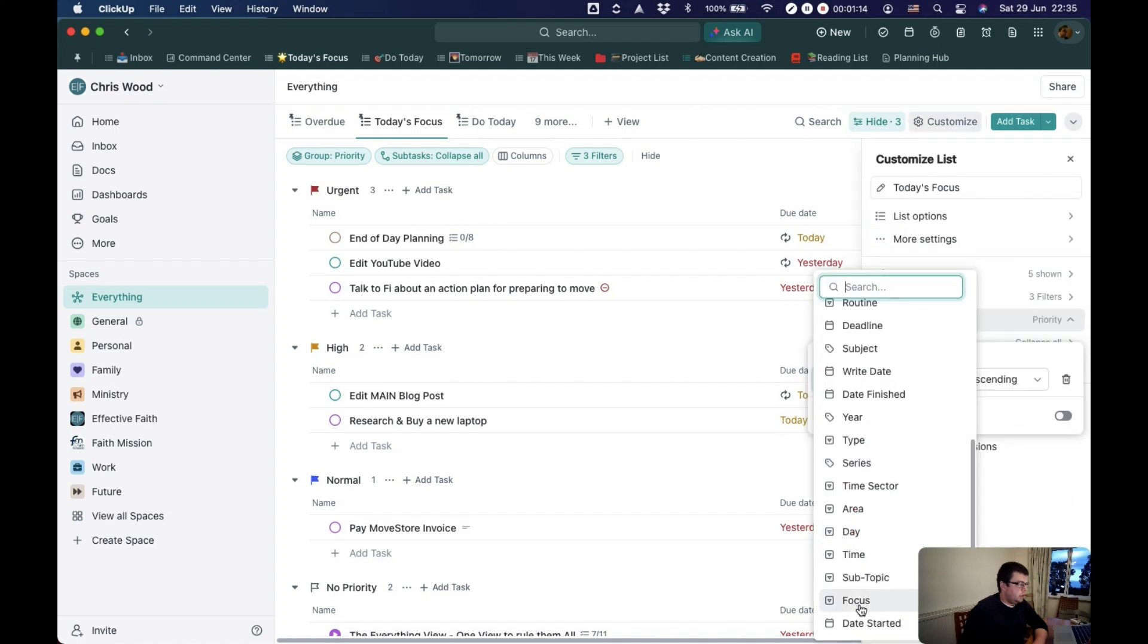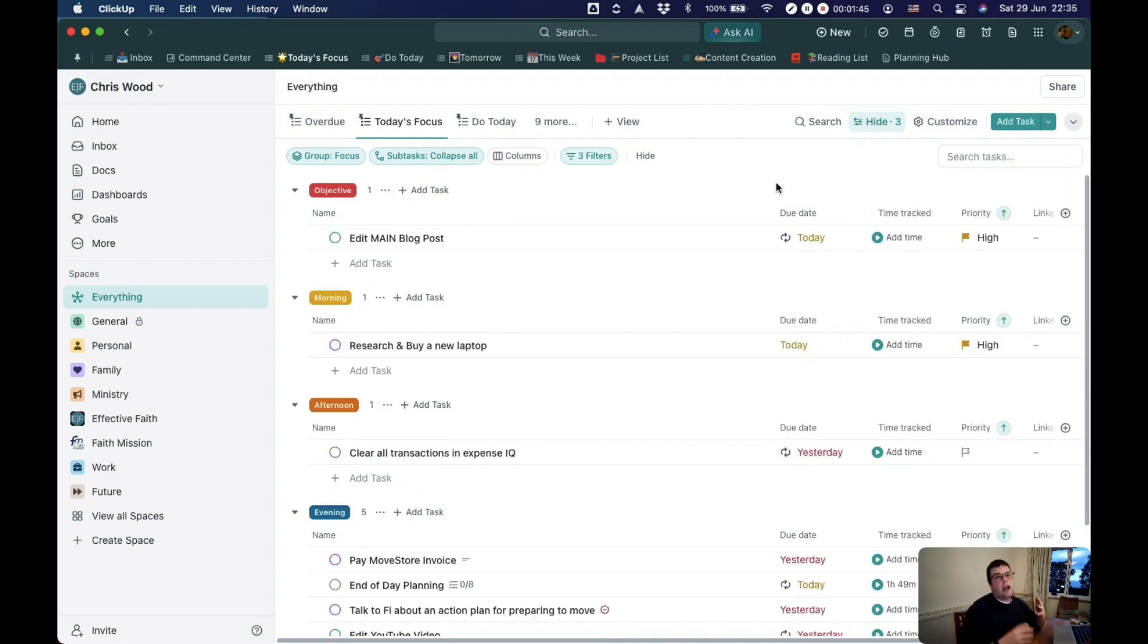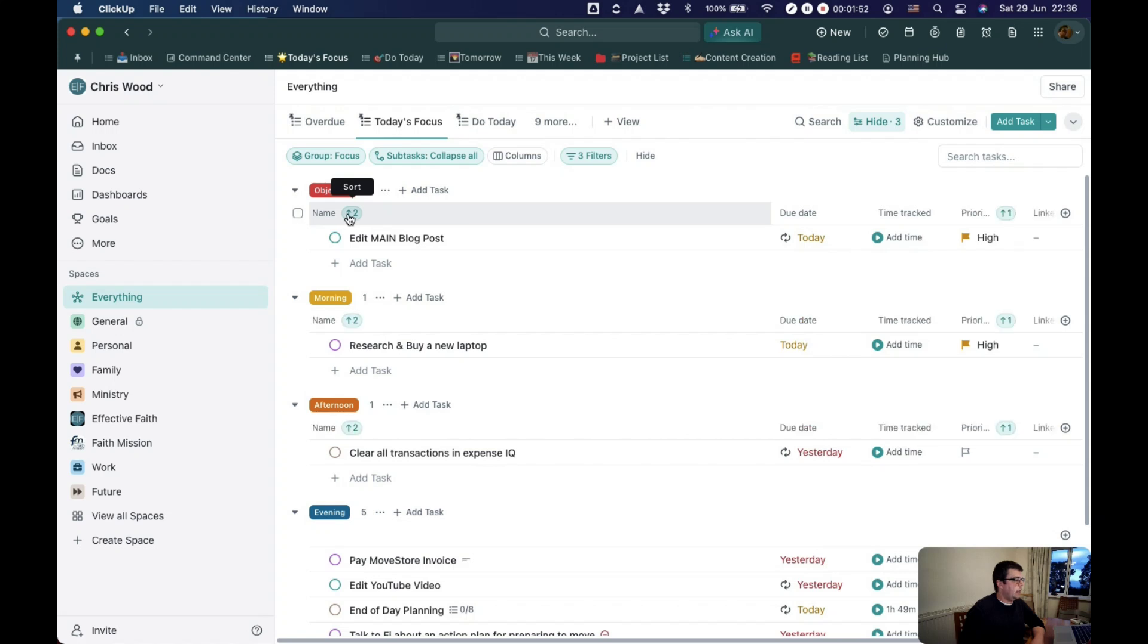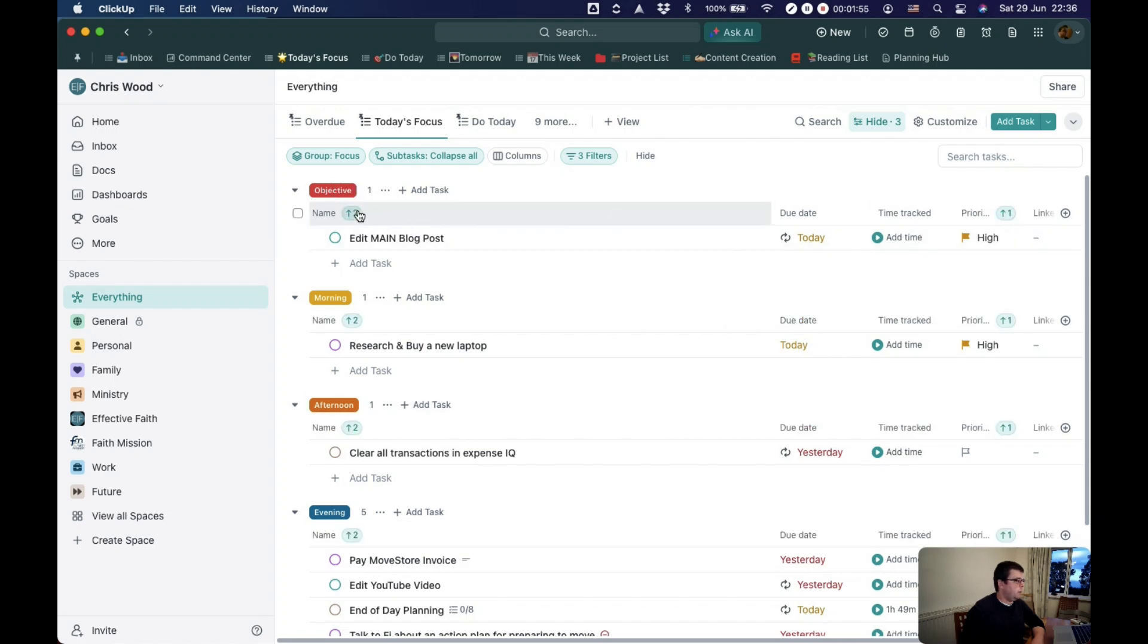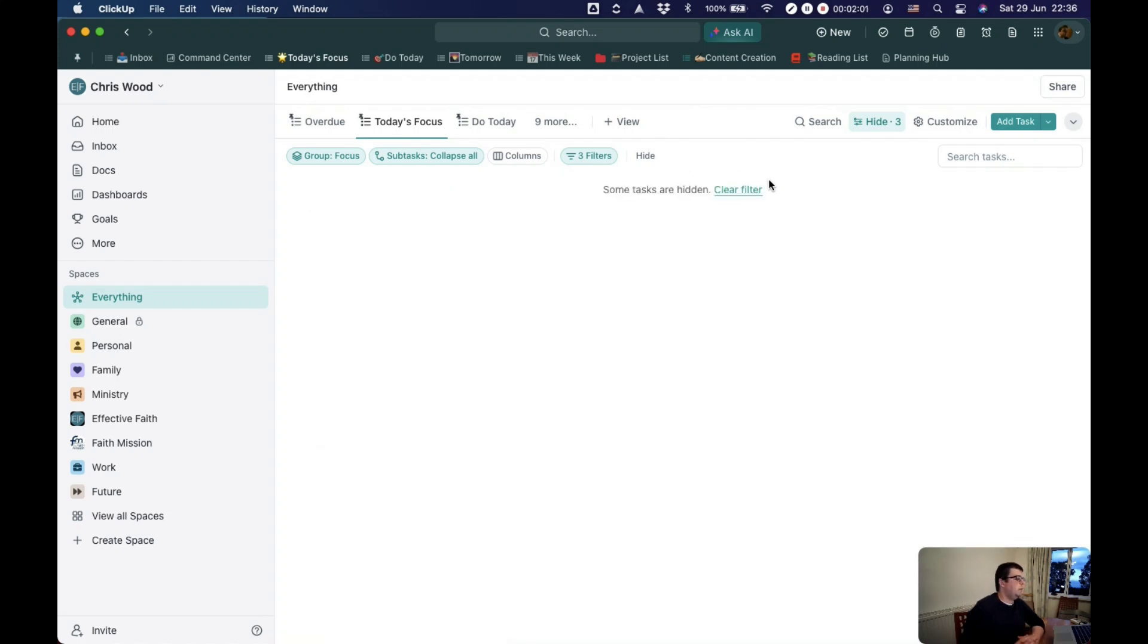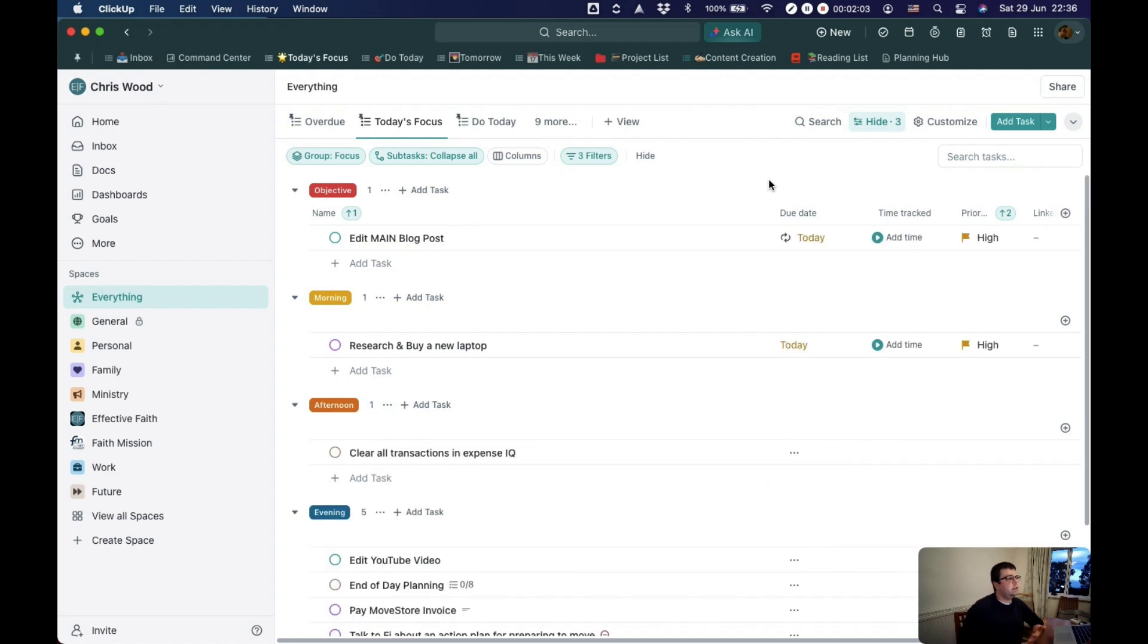Let's change the grouping back to that custom field of focus. And now just for the sake of example, I'll sort them alphabetically. Now what this does is that adds that to the sort list. So it's still priority and then alphabetically. But if I can click here, I can change the order of that. So it's now sorting them alphabetically and then by priority.